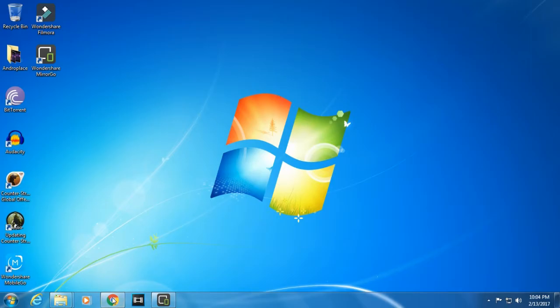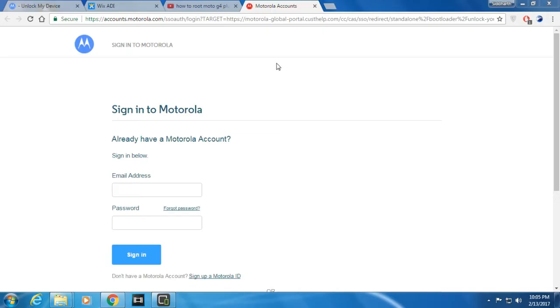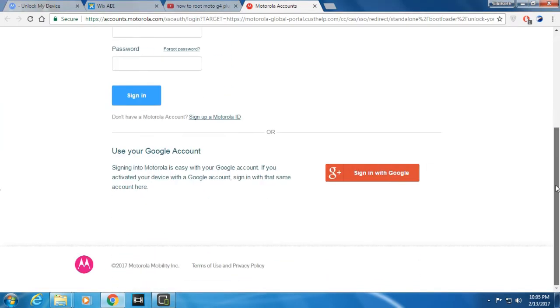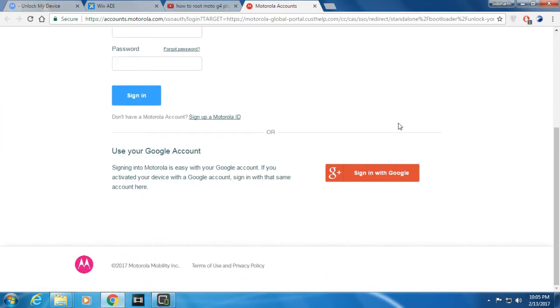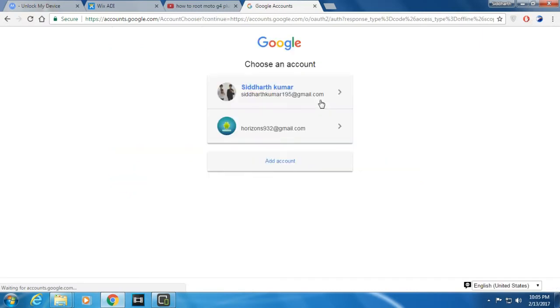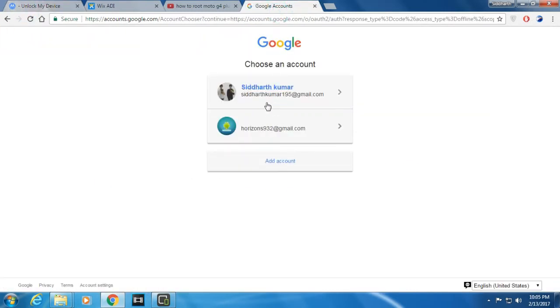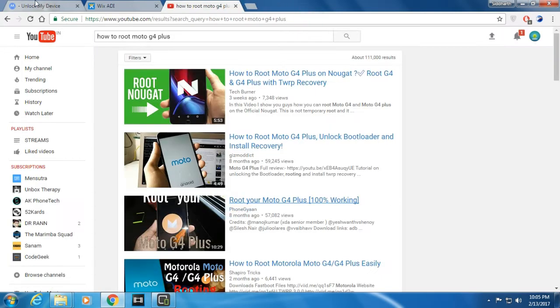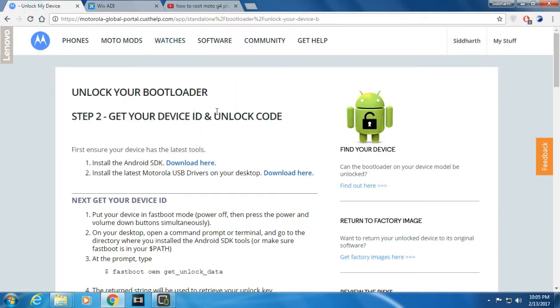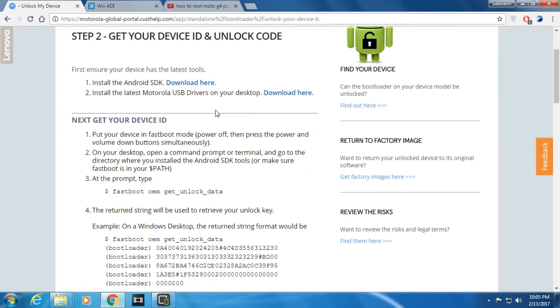The link will be in the description. All you need to do is go below and sign in with your Google account. When you sign in with your Google account, then you will get this screen. First sign in, and after you sign in, you'll get the screen.